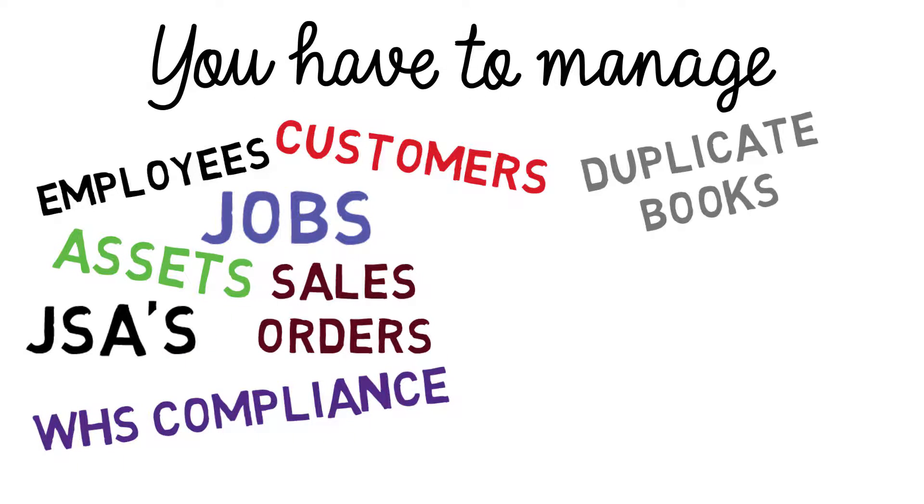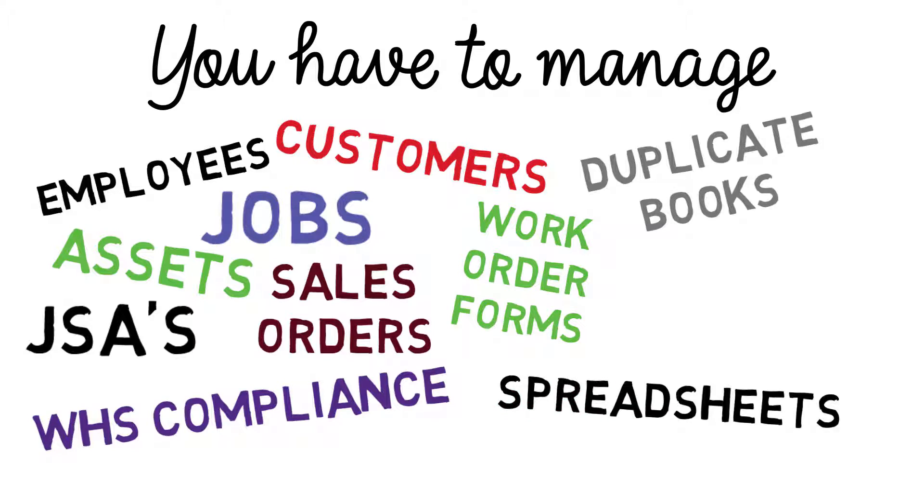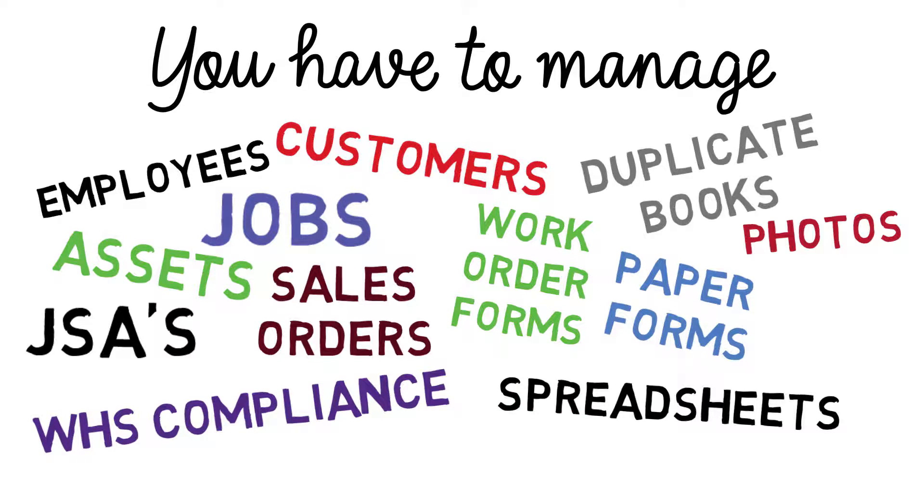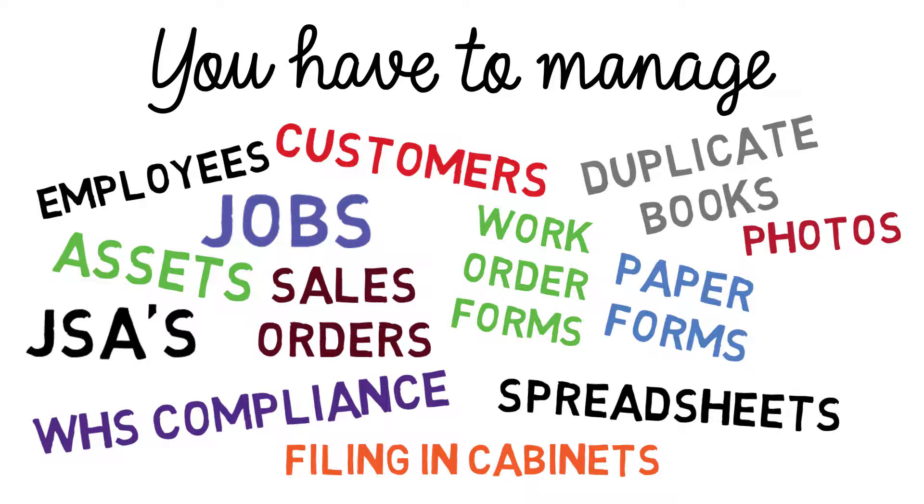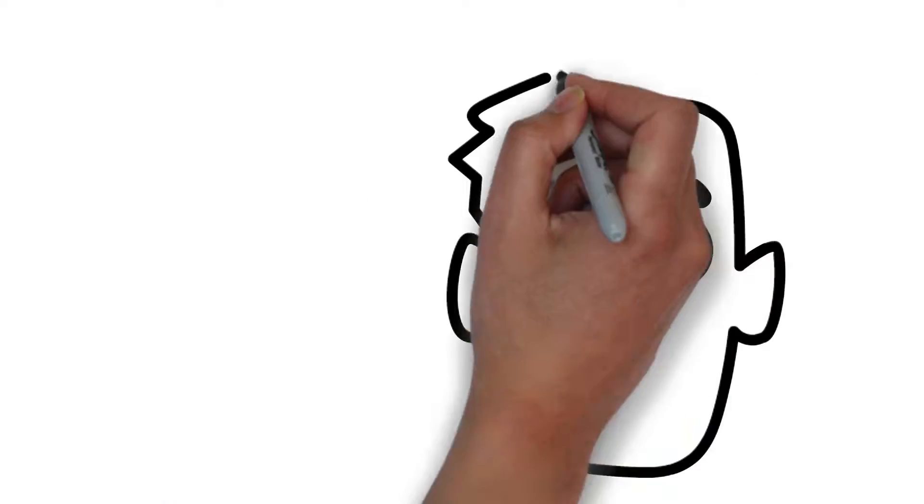These include duplicate books, work order forms, spreadsheets, paper forms, photos, filing in cabinets, network folders and we can go on and on. Sound familiar?